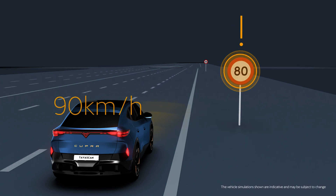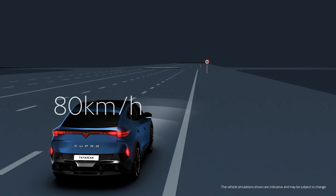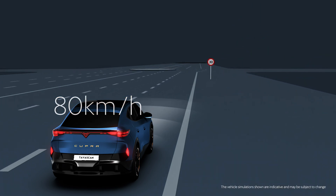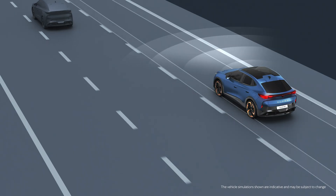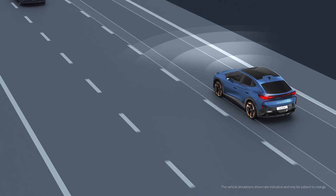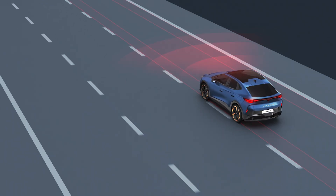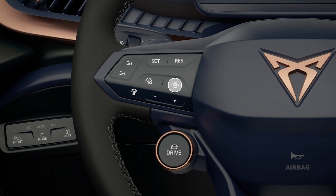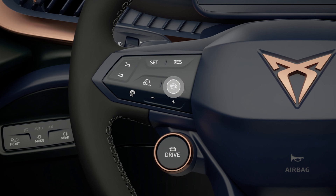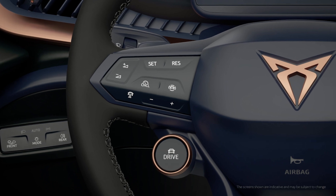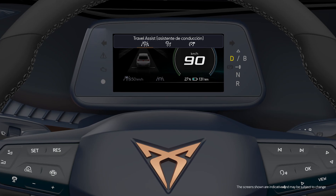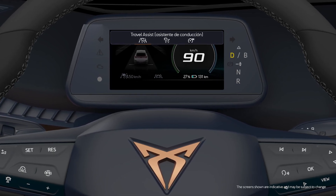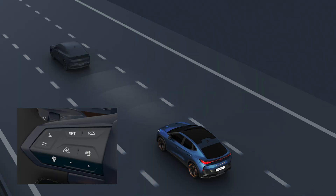Travel Assist combines the adaptive cruise control and adaptive lane guidance functions. It is activated by pressing the Assistance button on the multifunction steering wheel and selecting the Travel Assist function on the Assistance menu displayed in the cockpit.